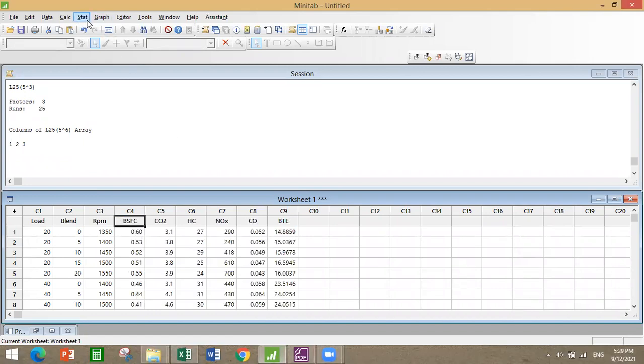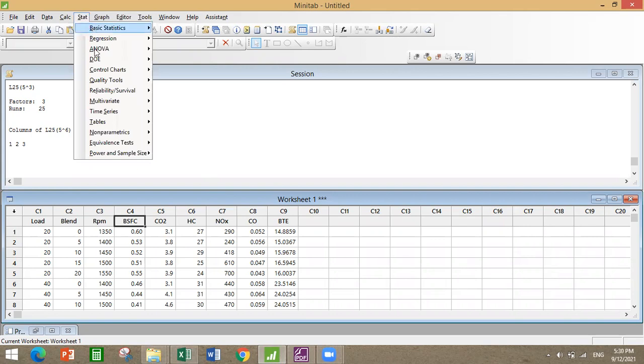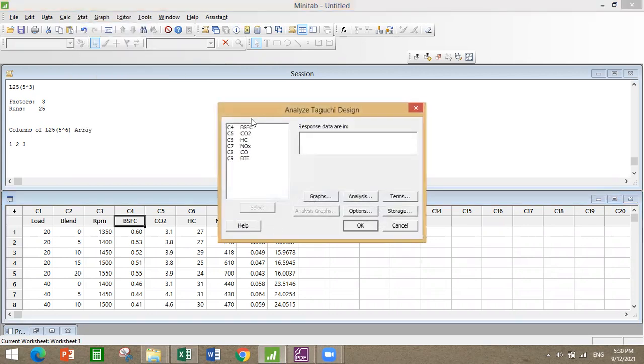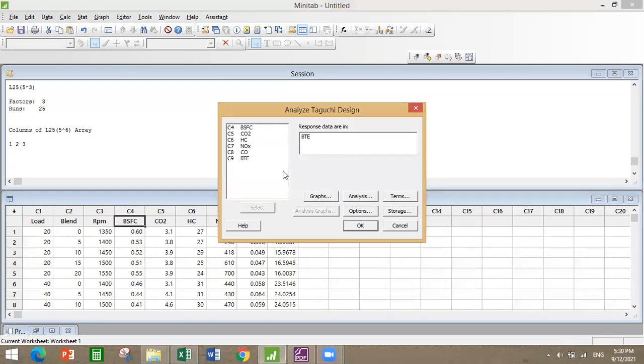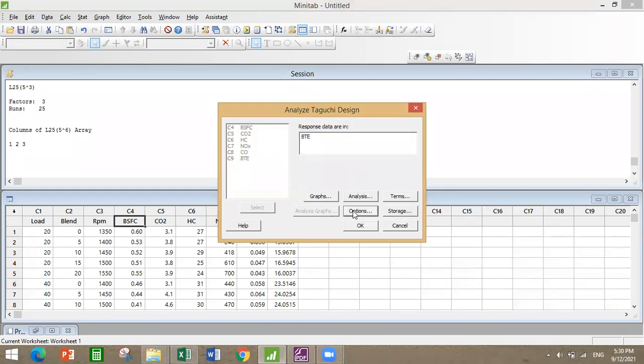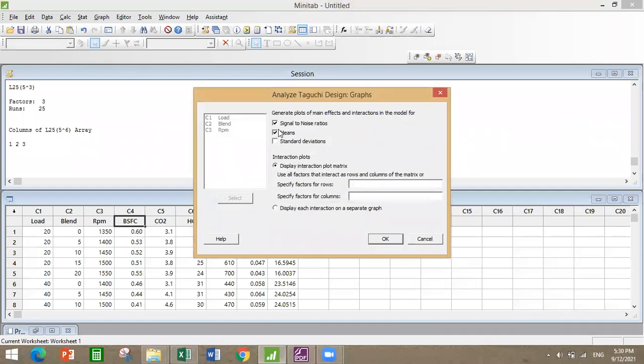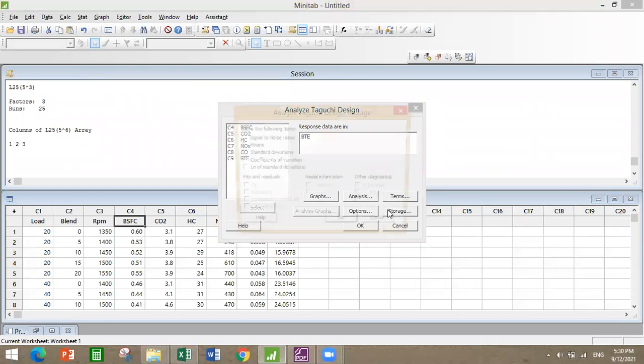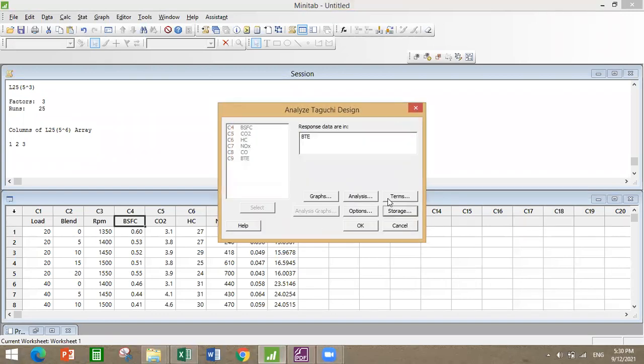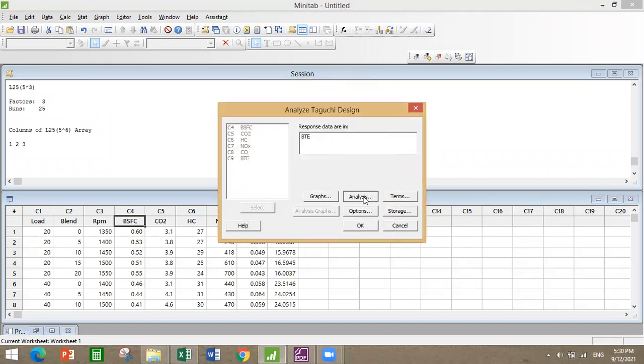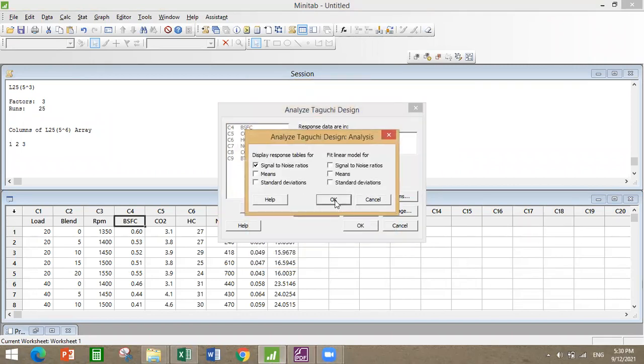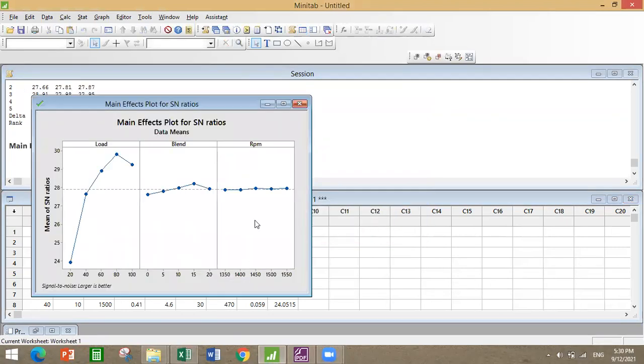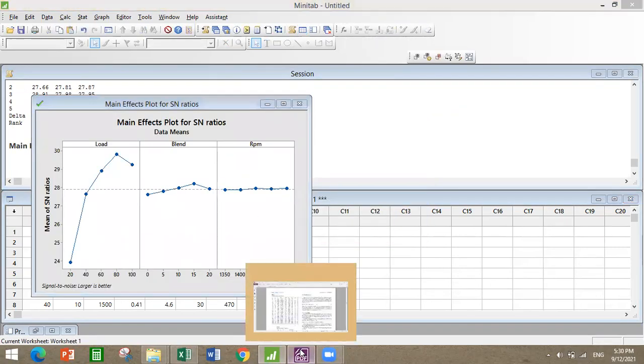Now go to Stat, DOE, Taguchi, analyze Taguchi design. I am analyzing with respect to BTE because the brake thermal efficiency will be larger is better, so that more efficient is more useful. I'll select under options larger is better, and I'm going to show only signal to noise ratio and storage, nothing in terms. Leave it as this, analyze signal to noise ratio.